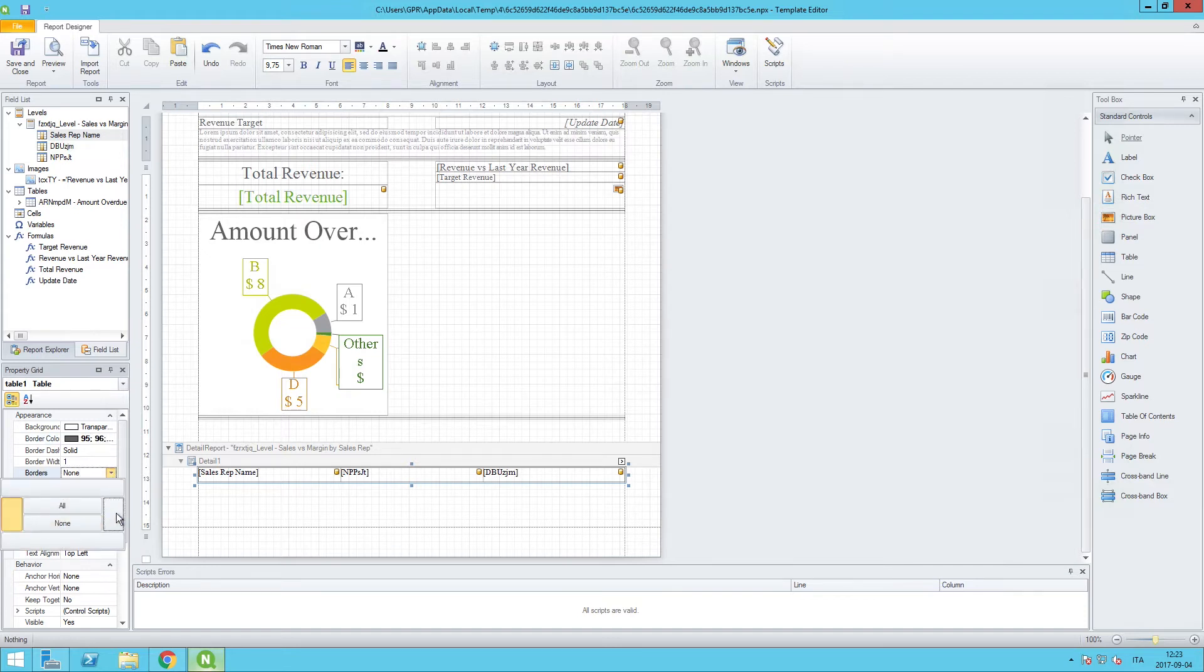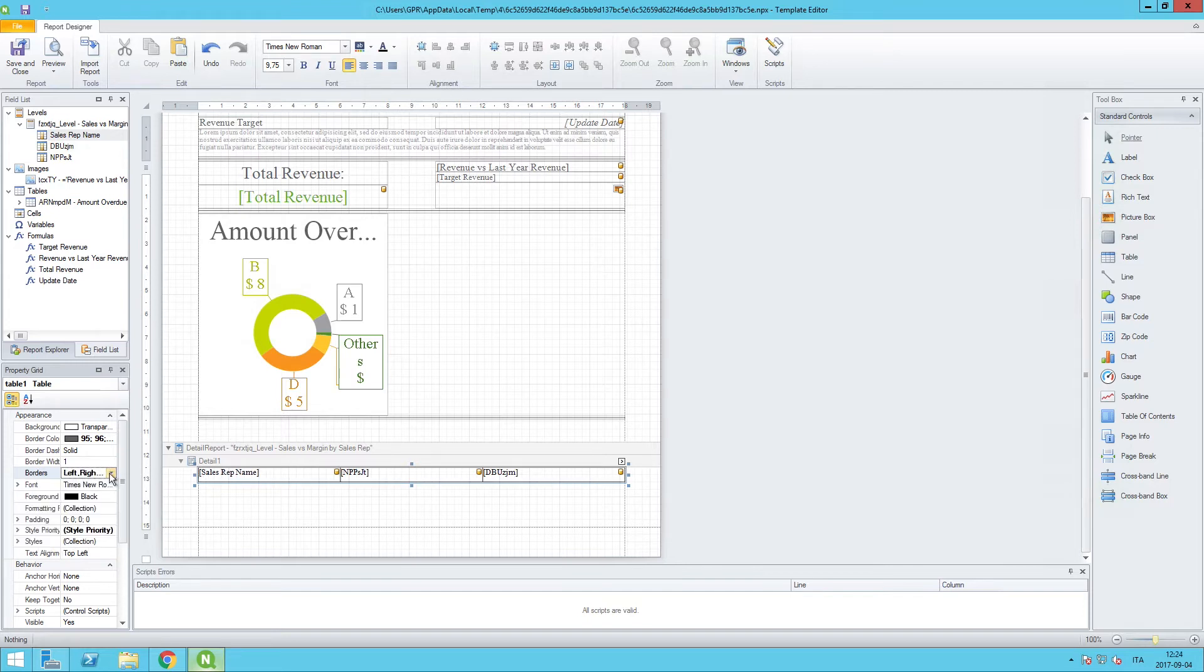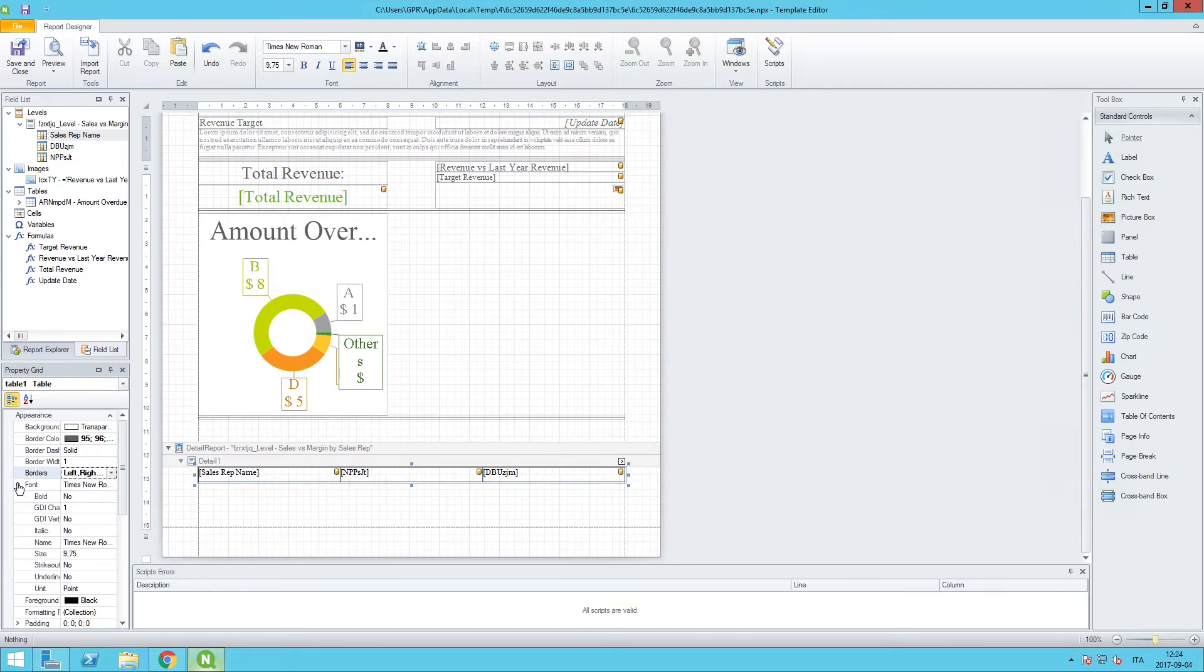In addition, let's set the font size for this particular table and we'll set that to 10 and we'll leave Times New Roman as is.